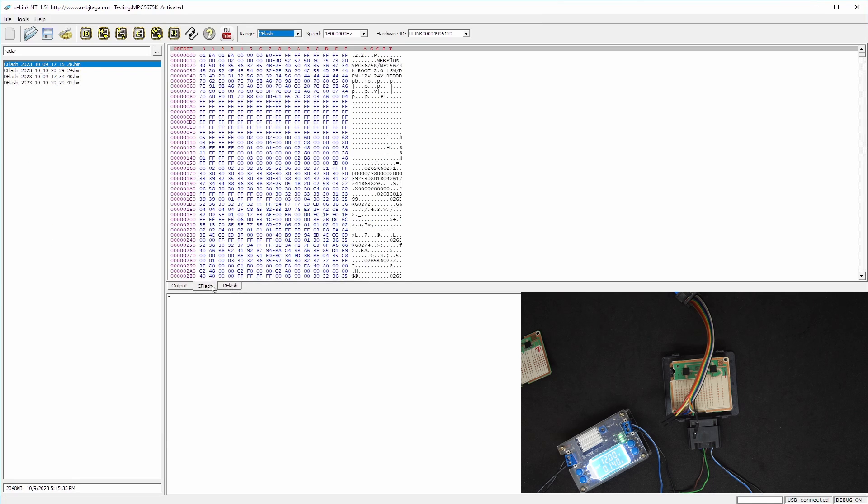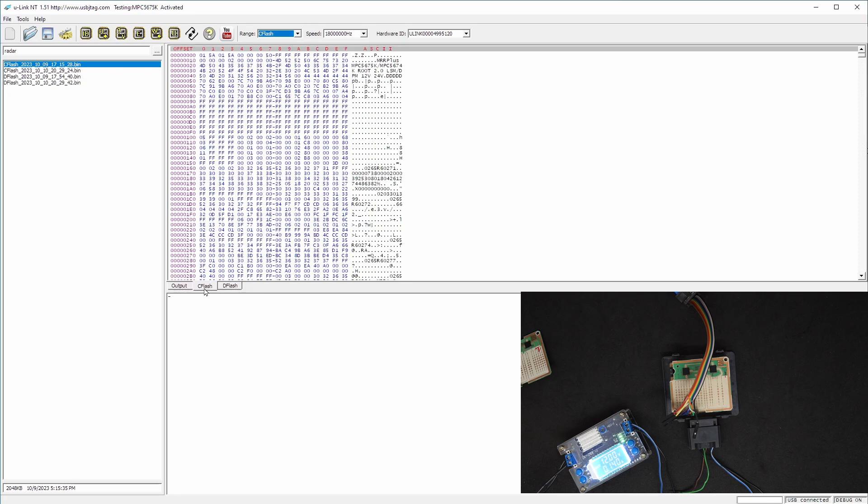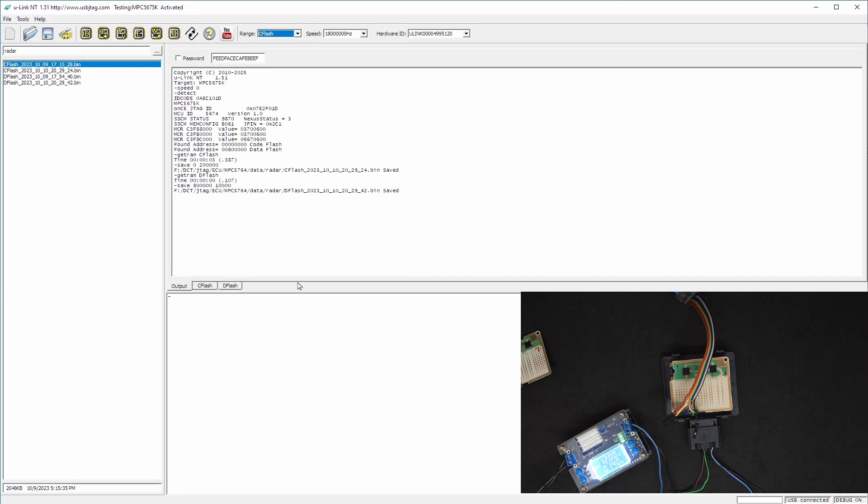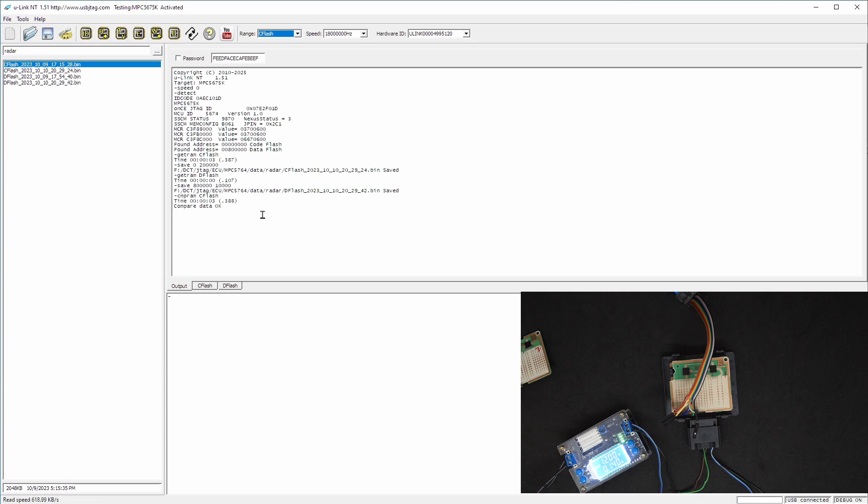So these are the data here. If you look at the reads it's only three seconds, three seconds for the code flash. We can do one more time for verification and about three seconds it's finished.